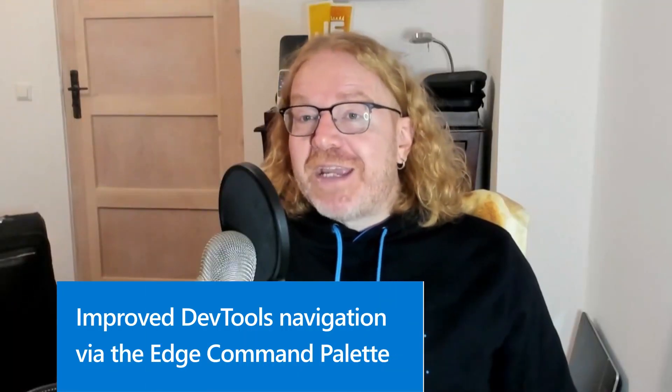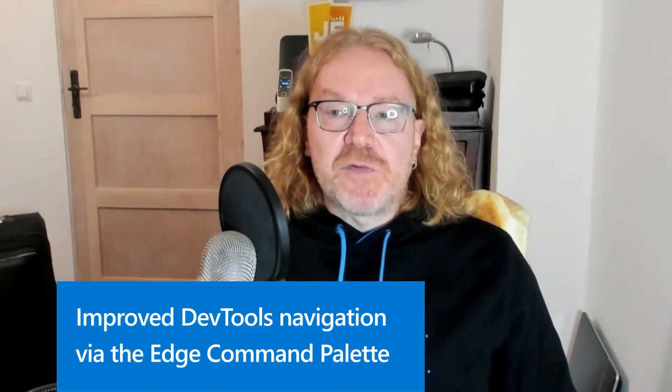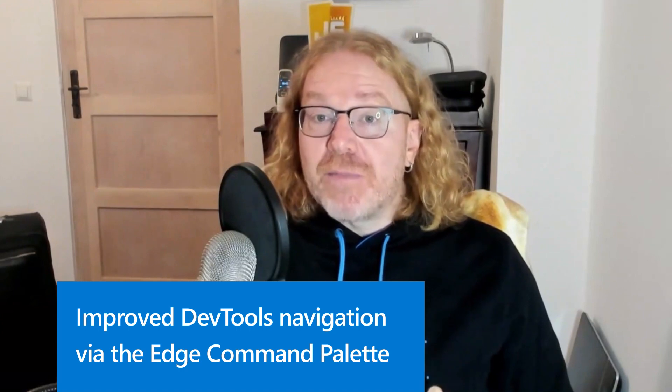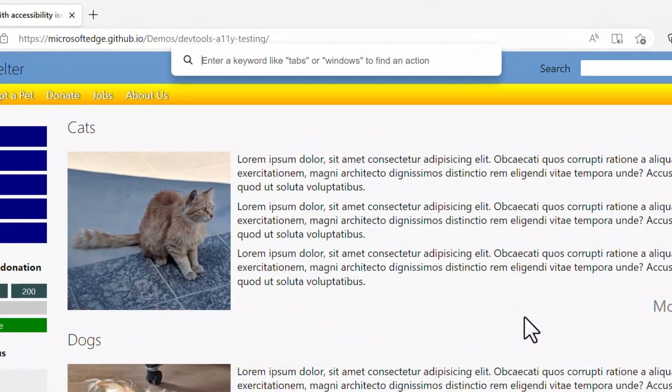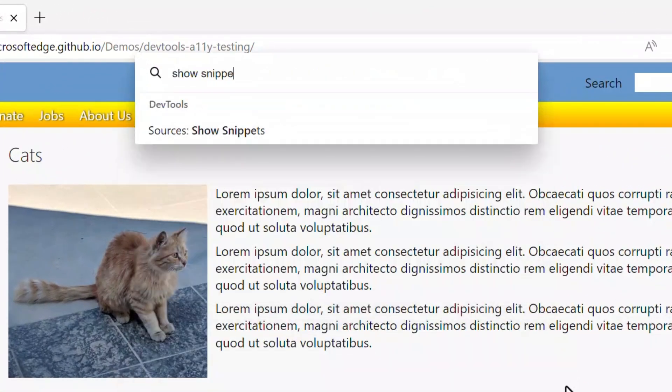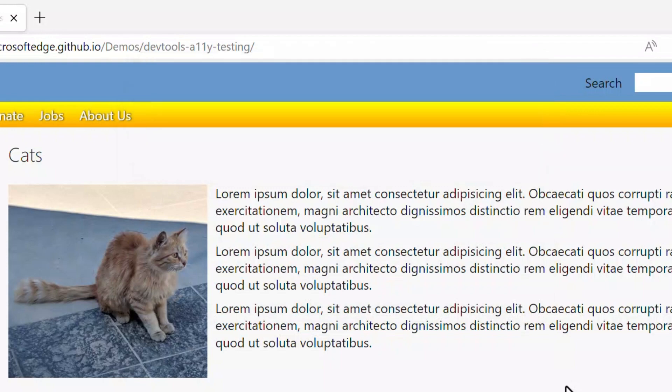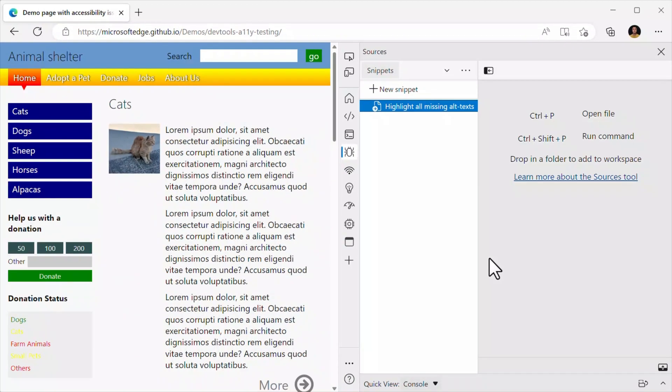First, we improved navigation to DevTools tabs and panels from the Edge command palette. The Edge command palette is an experimental feature that allows users to perform common tasks in the Edge browser using the Ctrl+Q shortcut. In previous versions, some DevTools commands for opening subpanels did not always navigate to the correct places. This issue is now fixed. For example, you can open the command palette, type 'show snippets,' and DevTools will open at the right place, making it possible to use your snippets right away.